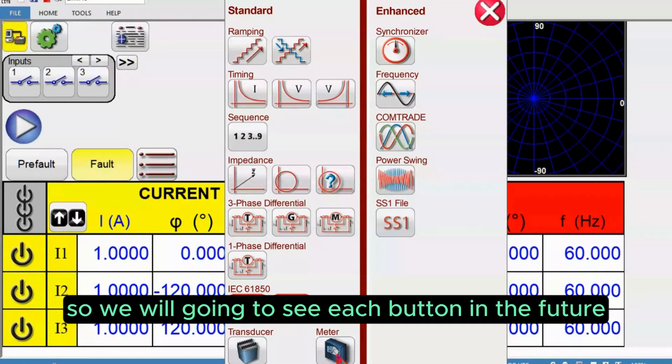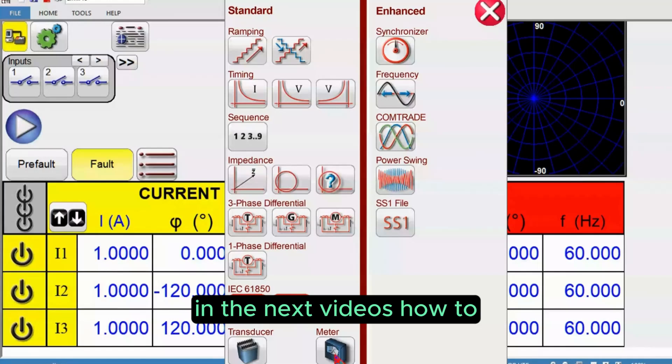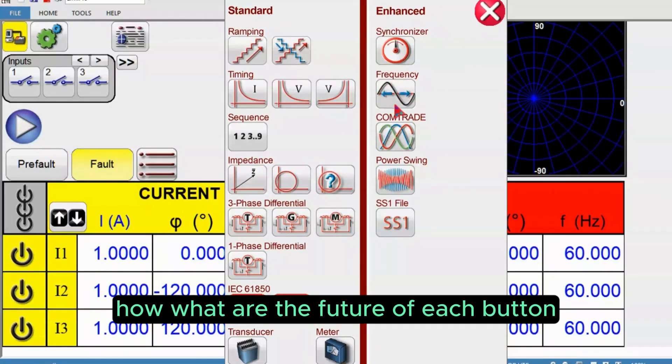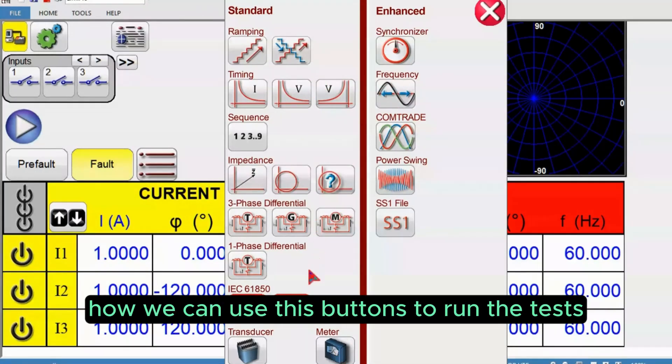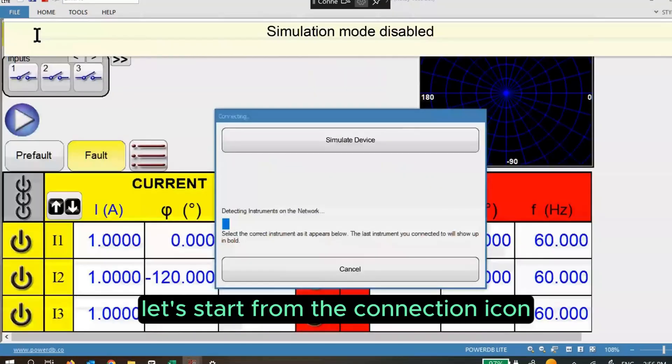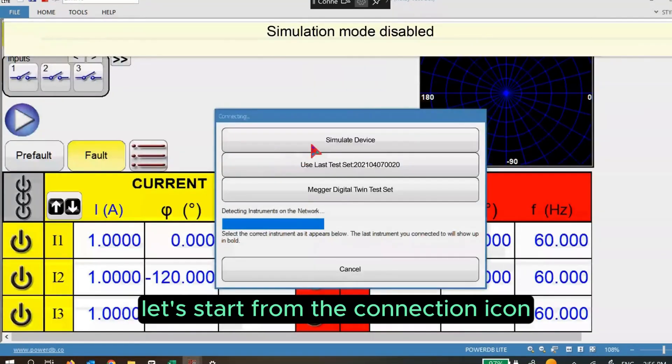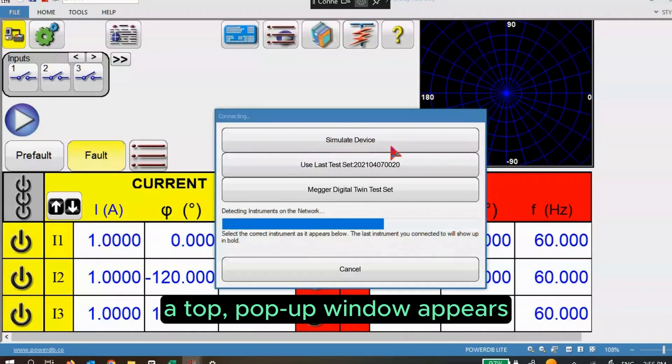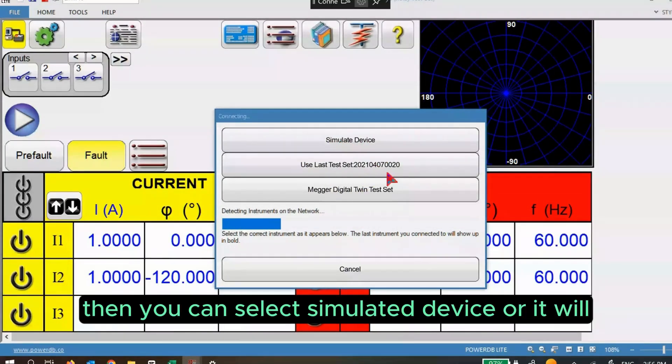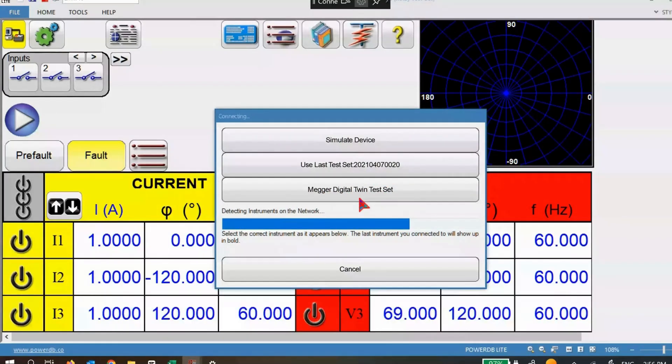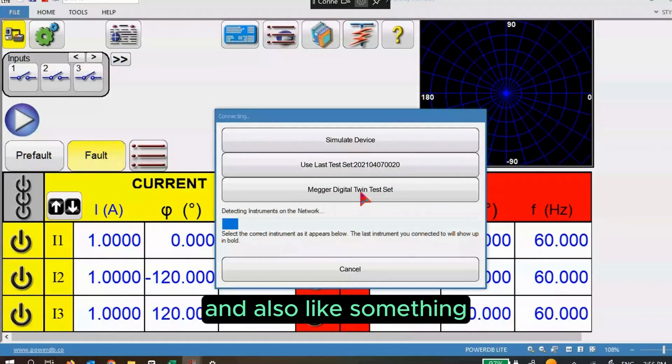We're going to see each button in future videos, how to use these buttons to run the tests. Let's start from the connection icon. If you click the connection icon, a popup window appears. You can select simulate device or it will show what tests you last connected.